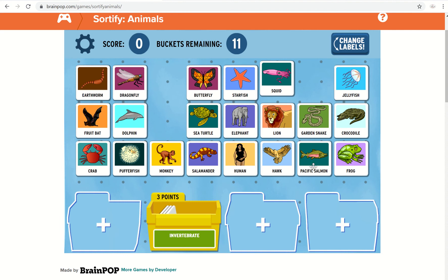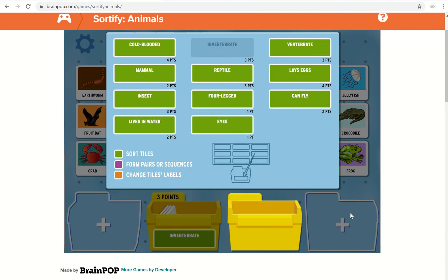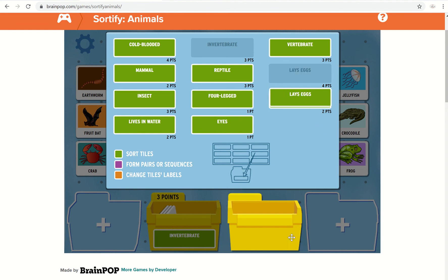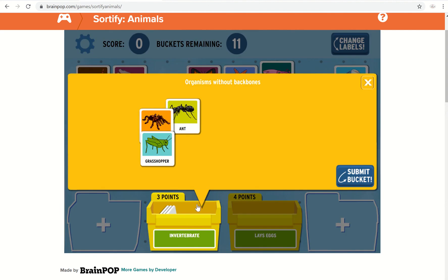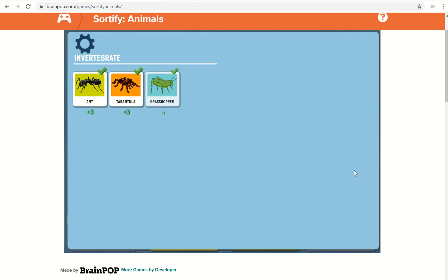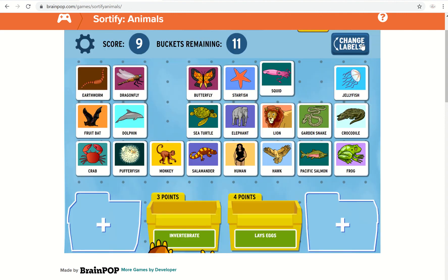You can fill up one bucket, then fill up another one — you can choose anything you want for those. So you could put something like 'Lays Eggs' as a category. Once you've used up all the cards, you can click on Submit Bucket and it will tell you how many points you've got so far.